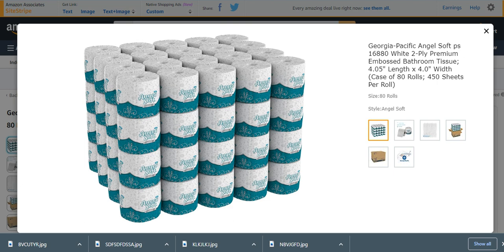Number four from my list is Georgia Pacific Angel Soft Peace, why fly premium embossed bathroom tissue. These are very nice and strong and very effective. Much tissue papers you can use easily and perfectly.